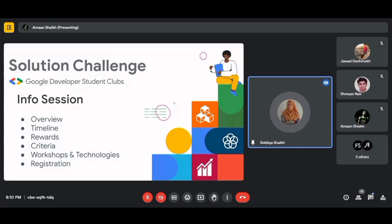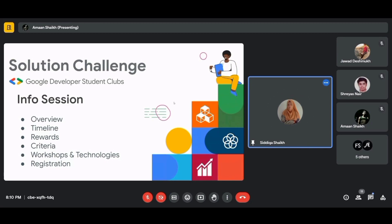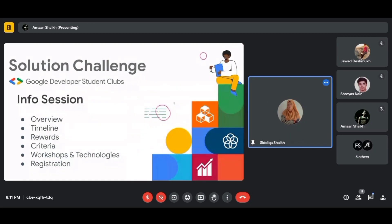I'm talking about the GDSC Solution Challenge — your chance to turn Google technologies into a superpower for good. We are talking about tackling real-world problems aligned with the UN's 17 Sustainable Development Goals. In today's session we'll discuss the overview, timeline, rewards, criteria, workshops, technologies, and registration.